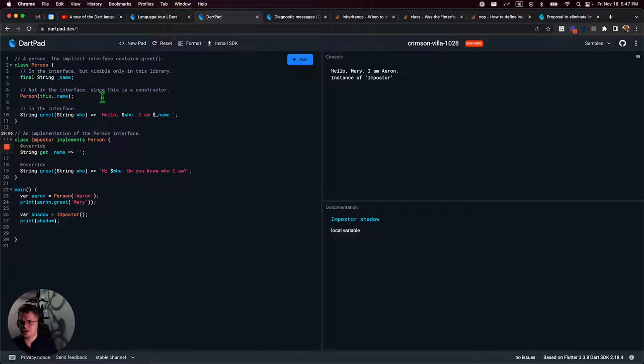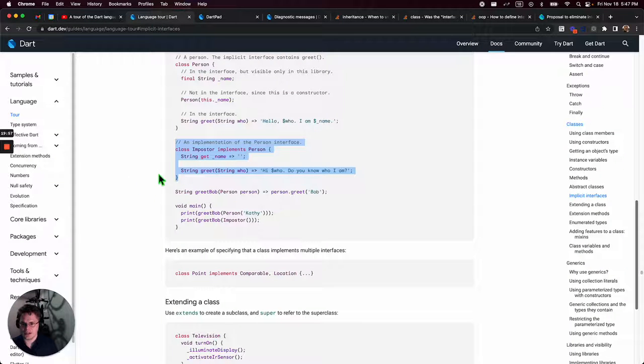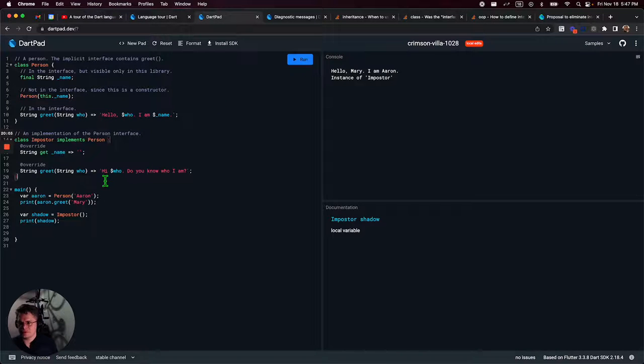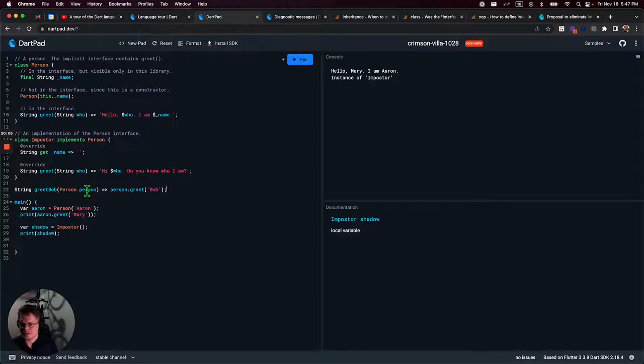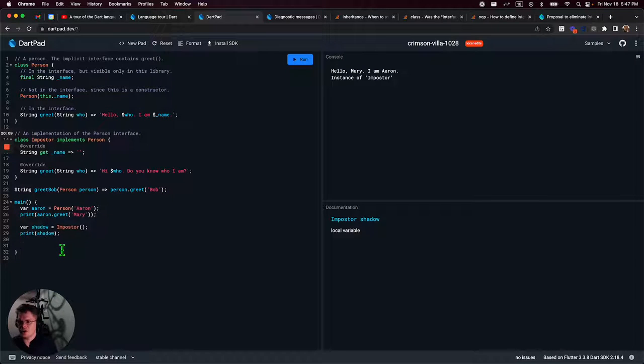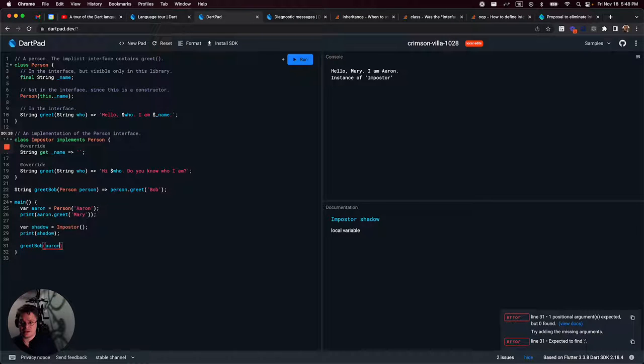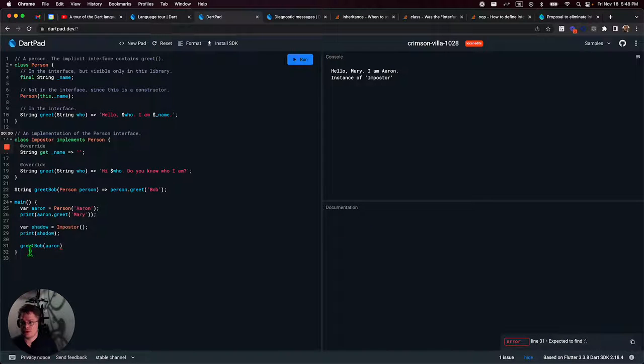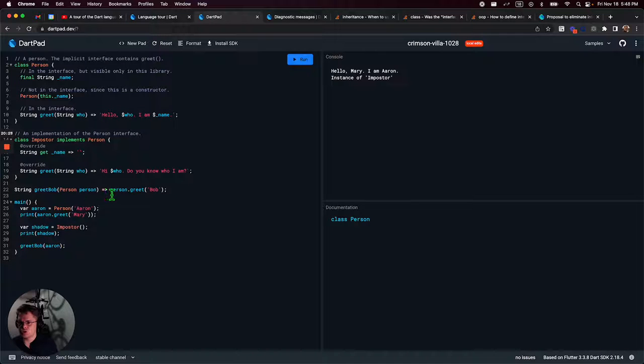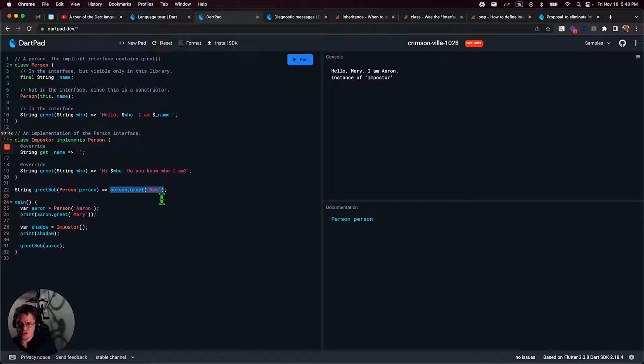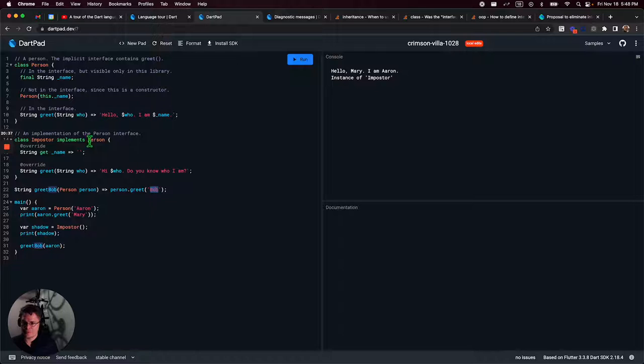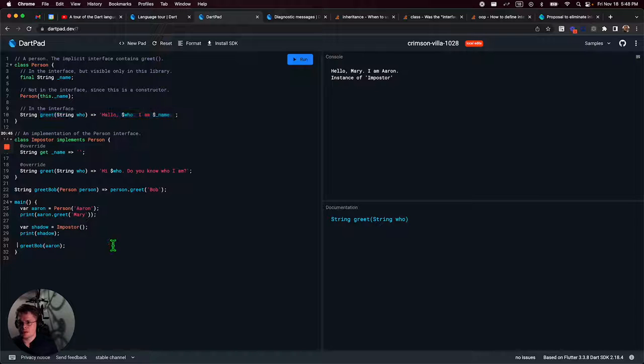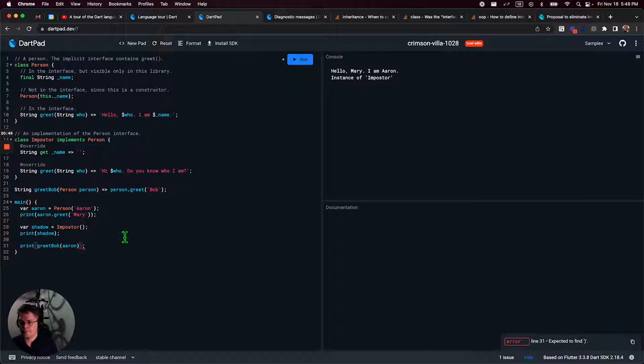And then we're just going to print shadow. So now all the warnings and errors go away, which is what I like. So we have Aaron, we have shadow. When Aaron greets Mary, it says hello Mary, I'm Aaron. Shadow is just an instance of imposter. That's fine. I think where this gets interesting is when they do this, they define a function, and I call this function because it's defined outside of any class. Inside the class, I would call it a method. So I can call greet Bob, now that it's been defined, and pass in something that acts like a person. It can be a person itself, like Aaron. So Aaron is an instance of a person. So that type is correct. And that's just going to call the respective greet method.